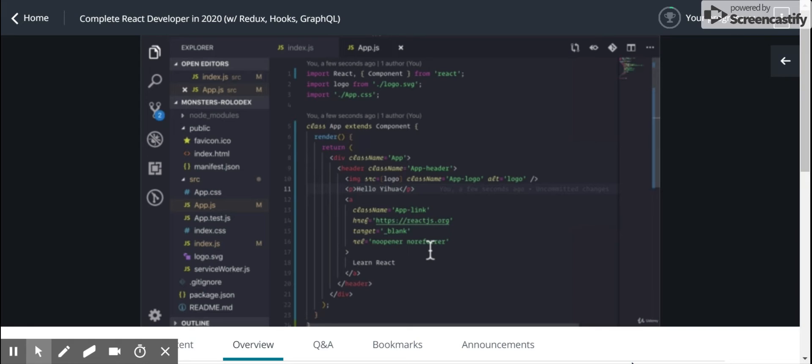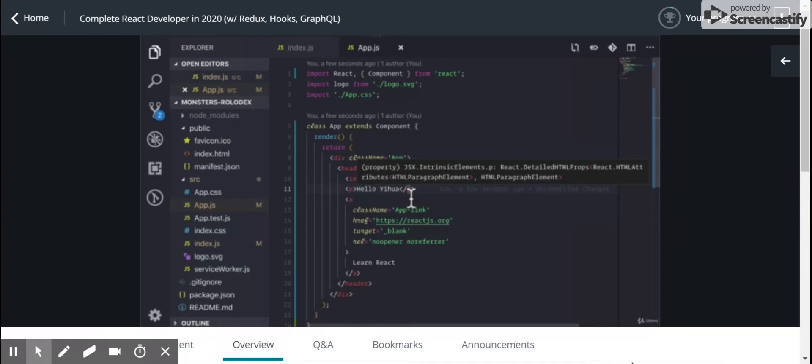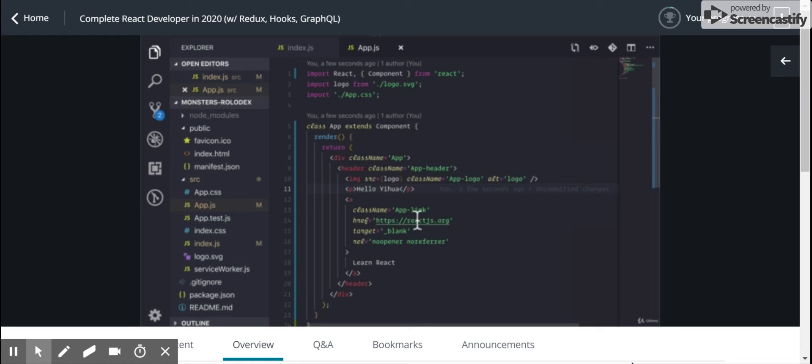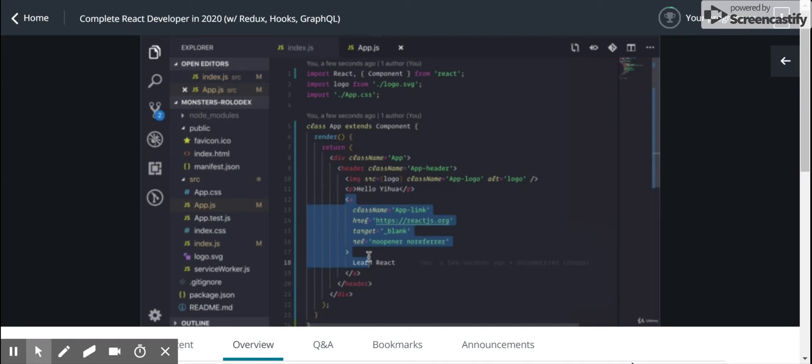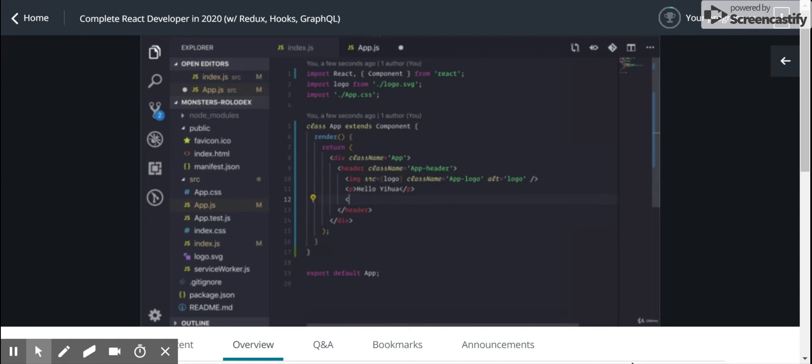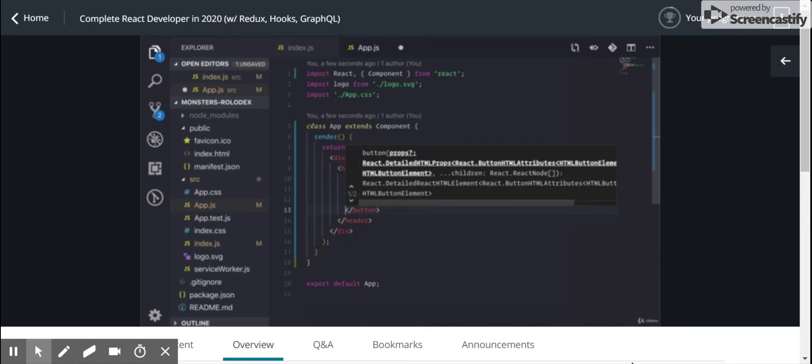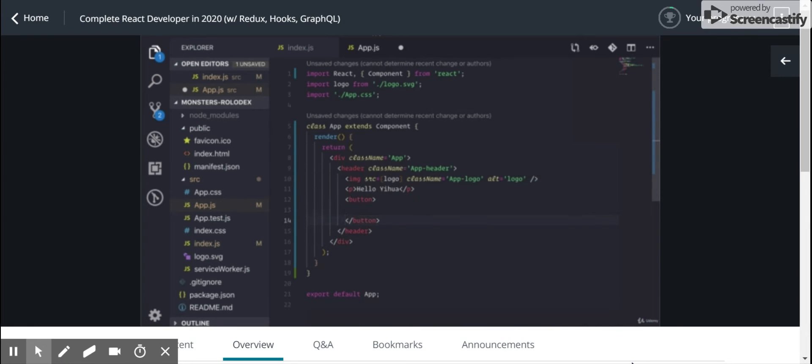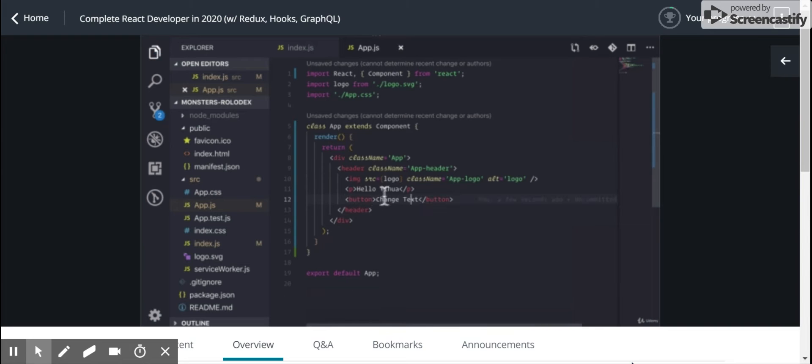But the reason why we would want to use this kind of thing is if we wanted, say, instead to display this static string of Hello, Yihua, what if I wanted something like, instead of an h1 tag, we had a button. And whenever you click this button, it would change the text to something else. It would change Hello, Yihua to something else.